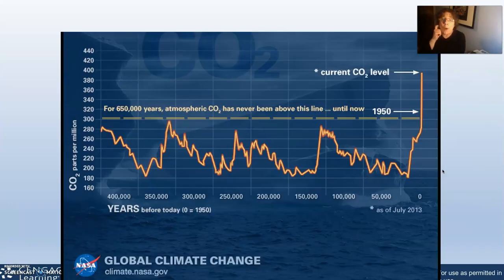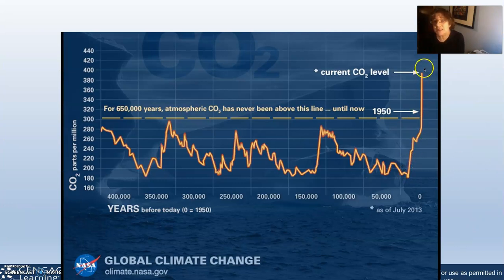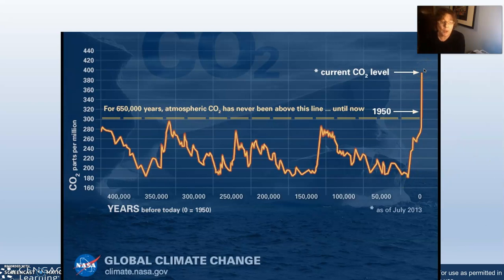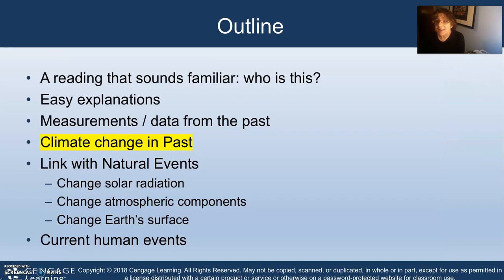When we look at this, we are seeing that our CO2 level is increasing dramatically, regardless of what ice cores show. This is out of NASA data. Let's go into climate changes in the past.